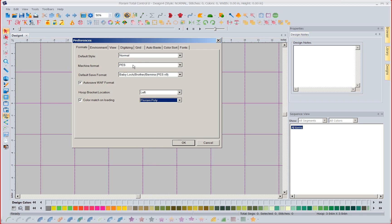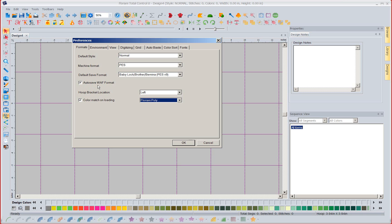So again the machine format I use and the reason we pick this is when we go to hoops it's going to show us all the hoops that are available for the PES format. Default save means when I go file save as this baby lock brother Bernina comes up as the default format to save my design in and then I have selected auto save WAF as well because I always want to save my working file.